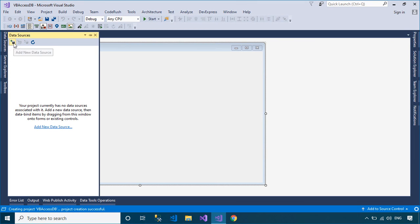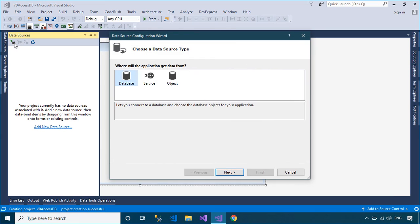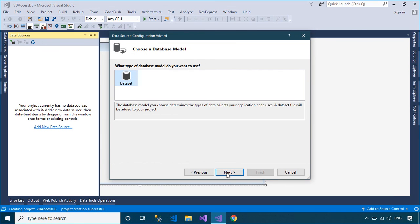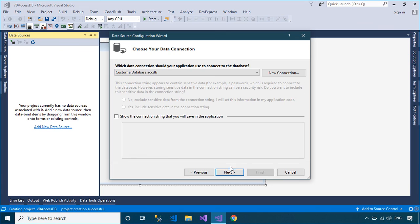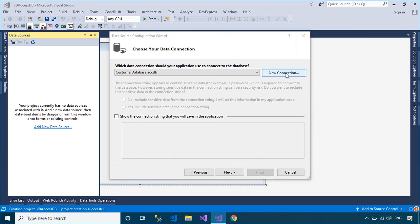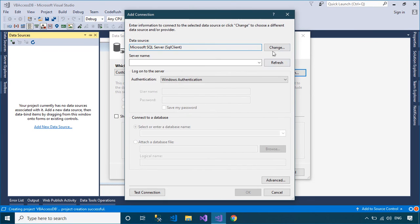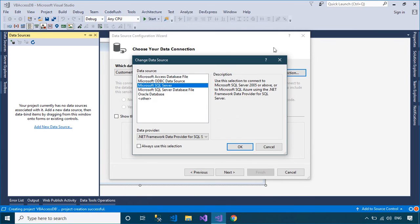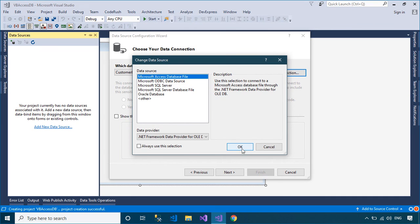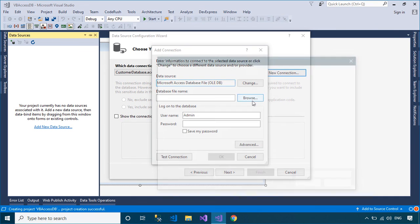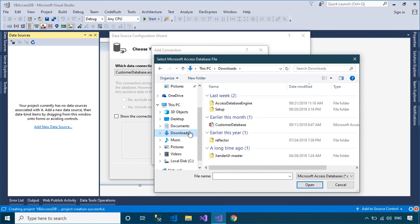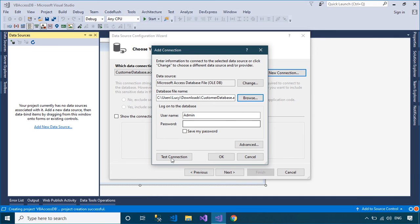To connect to the Microsoft Access Database in Visual Studio, you can select Data Sources on the left side, then select the additional icon to connect to the database. Next, you need to change your data source to the Microsoft Access Database file, then select the Microsoft Access Database file you want to connect.